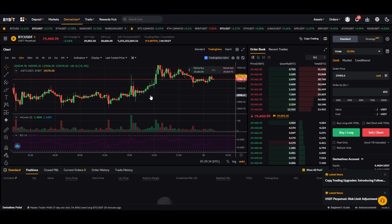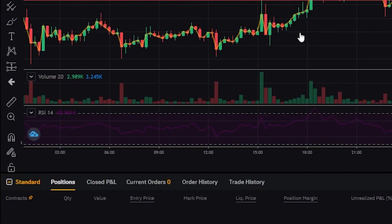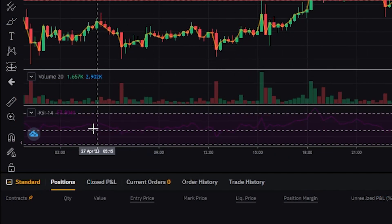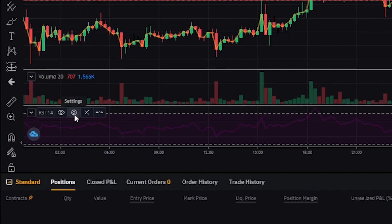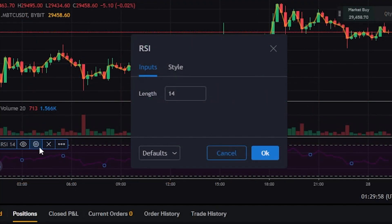Now, let's go over how to set up RSI on the chart. Click on indicators next to the chart's timeframe, search for RSI, and select Relative Strength Index. You'll see the purple RSI indicator line added at the bottom of the chart. When you hover over the top left of the RSI indicator, the settings menu will appear. Click the gear icon to open settings.